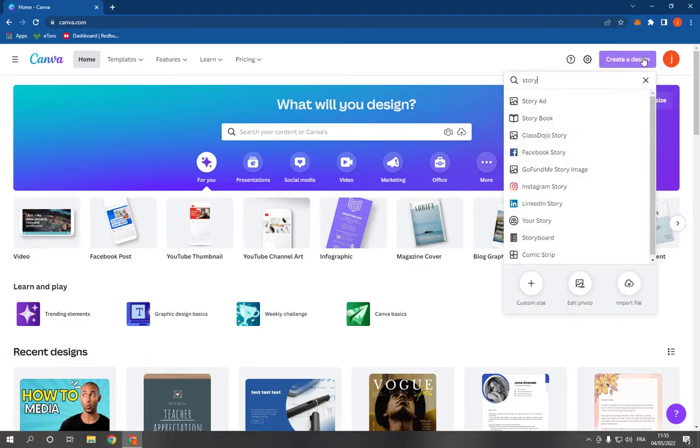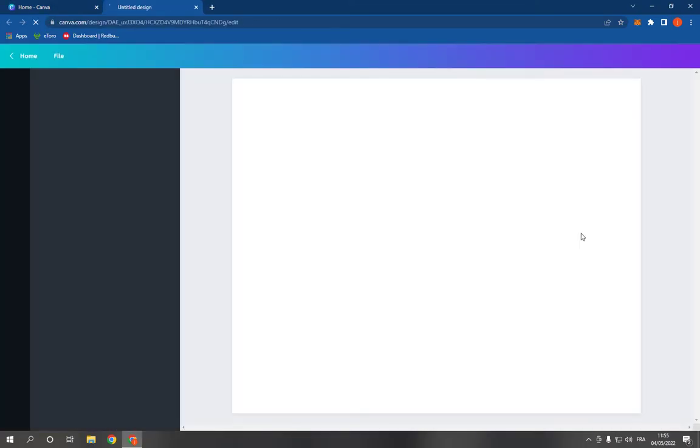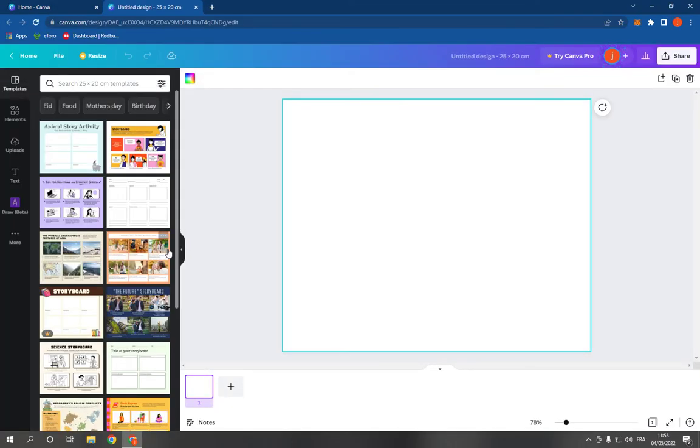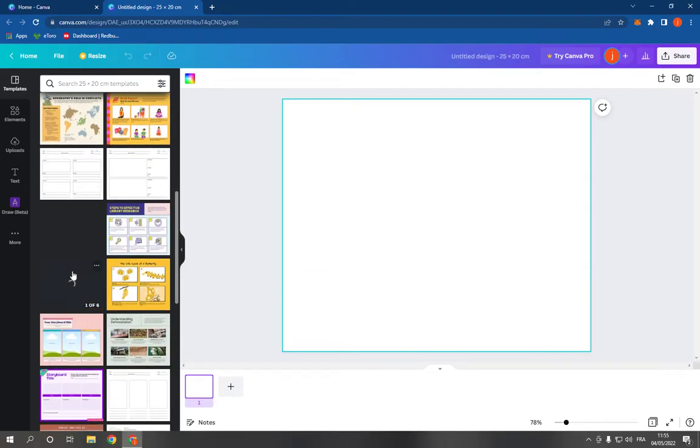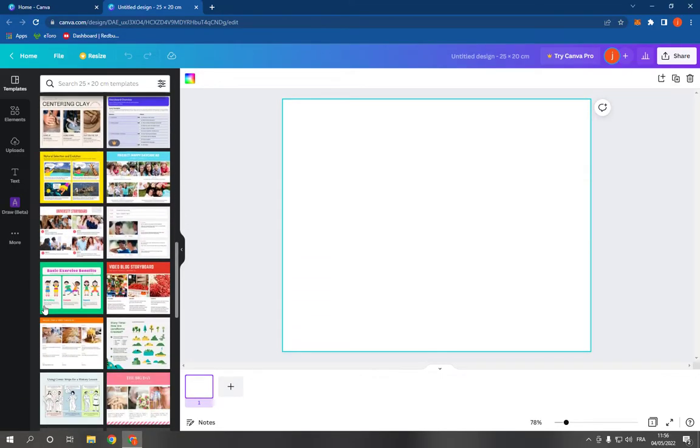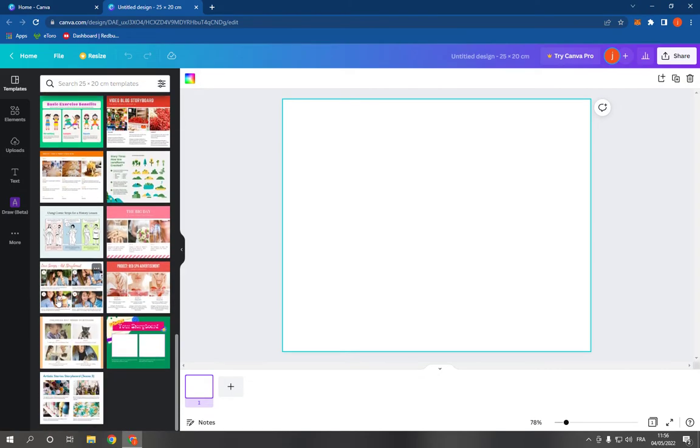Click on create a design and search for story, and now click on storyboard right here. It will take you to this page. Now choose a template from here. You have many templates, choose one of these. For example, I'm going to choose this one.